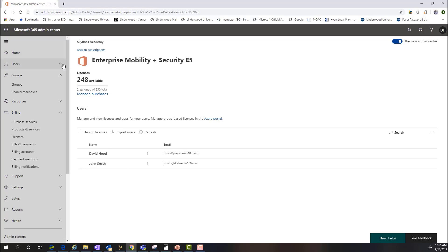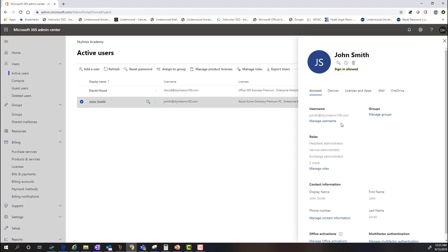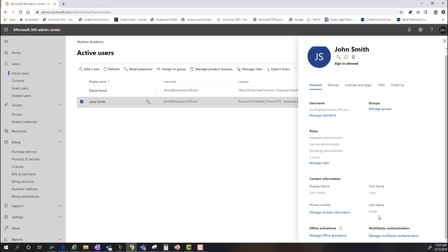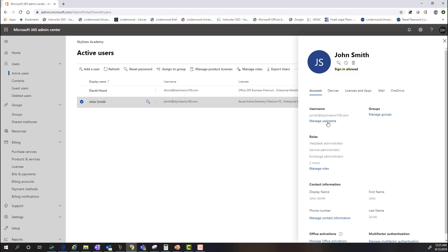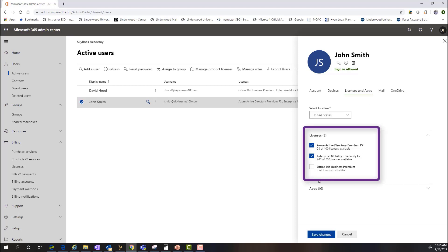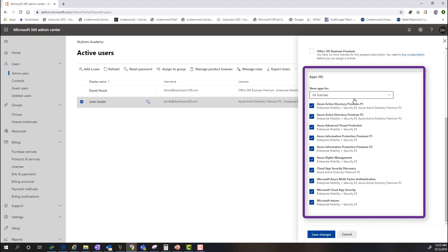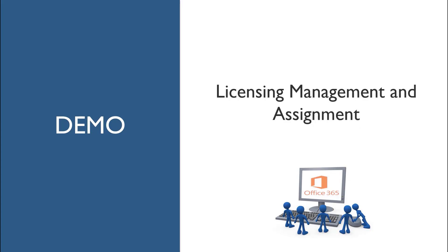You can also go to the Users tab under Active Users, click on a user, and see the licenses that are assigned within the Licenses and Apps section. Just as with role assignment in the previous demo, you can do licensing assignment at the individual user level here. You can see which applications and services that user has access to, and any modifications made here will also apply in the Licenses section. So you have multiple options for where you assign licenses to users within Office 365.